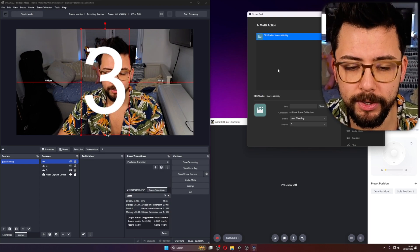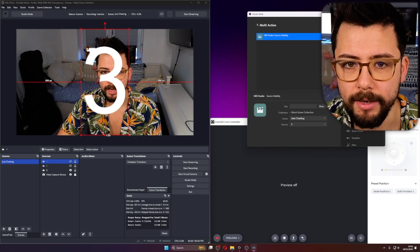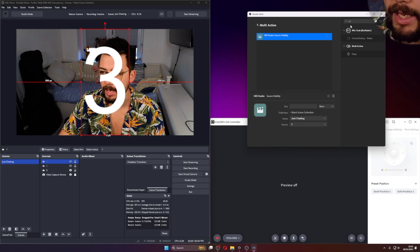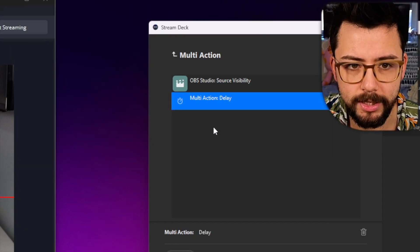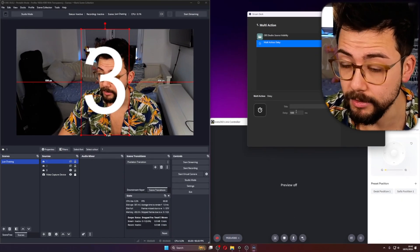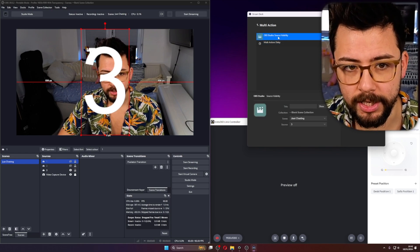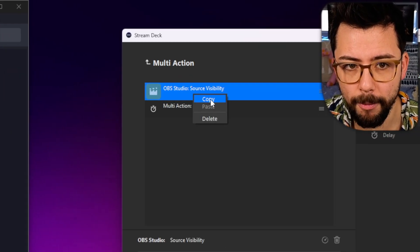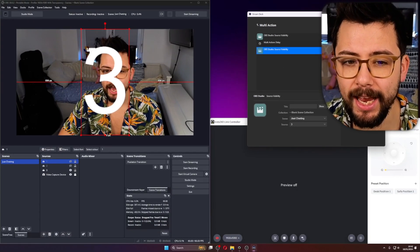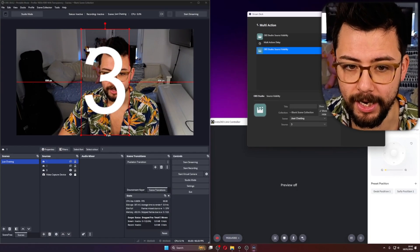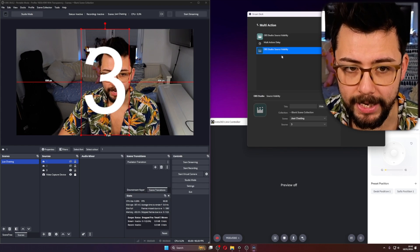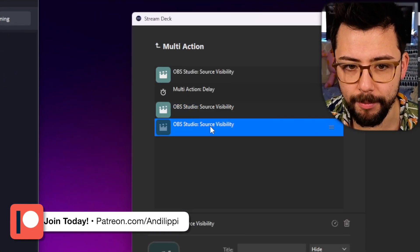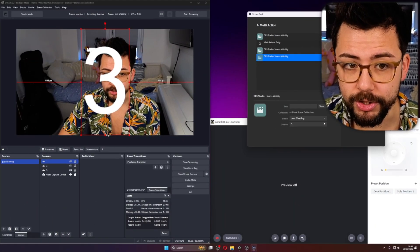So what we then need to do is wait a second. We're going to add a delay. So if we search for delay inside of the Stream Deck software, drag that in, and we'll say wait a second. And then what we can do is this Source Visibility again, we can copy it, paste it, and we need to actually hide number 3 this time. So we're going to hide number 3, and we're going to paste again. And this time we're going to show number 2.